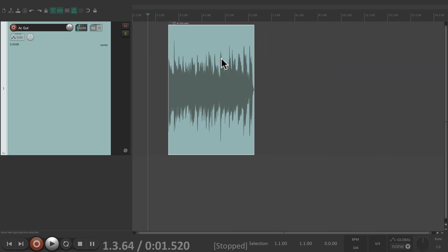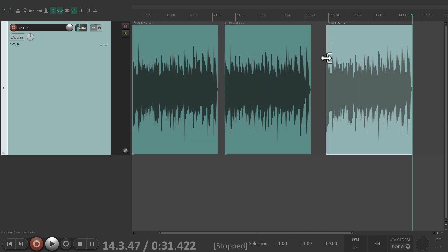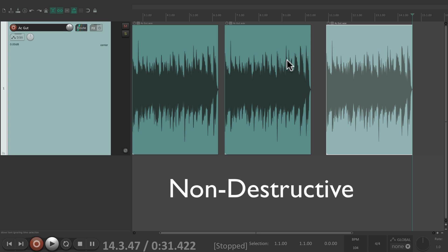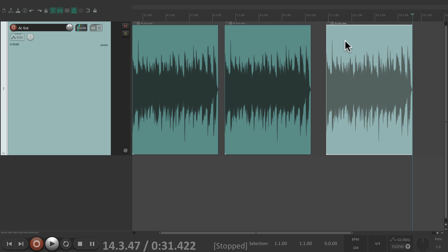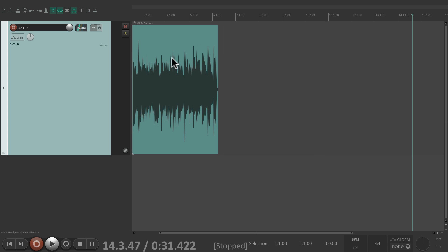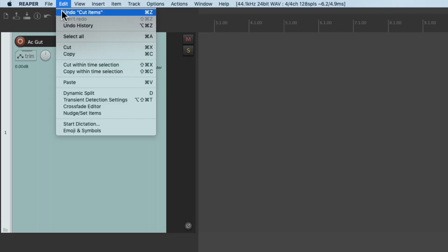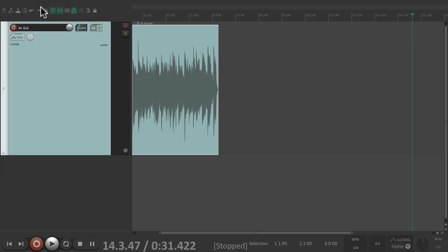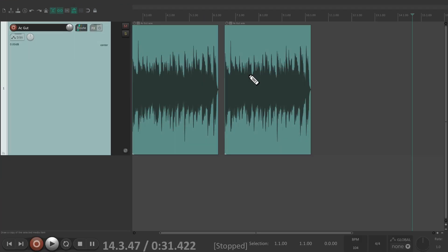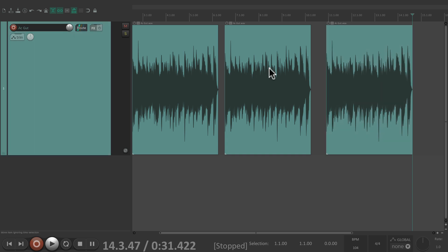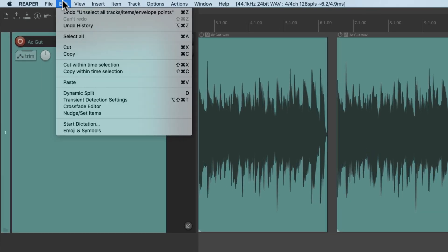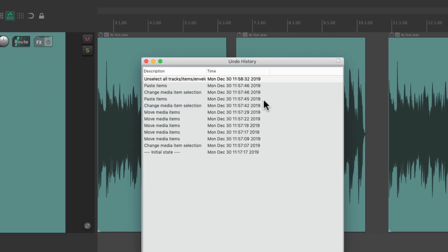We can copy and paste it like this, and everything we do in Reaper is non-destructive, so multiple copies are not going to take up any more room on the hard drive. If we delete them by cutting or deleting, we can still undo at any time — Edit menu, Undo Cut Items — and we can undo multiple times to get it all back. We can also see our undo history under Edit > Undo History to see all the changes we made.